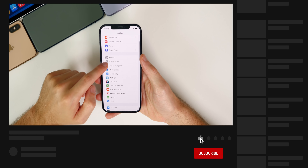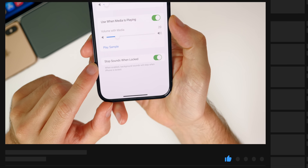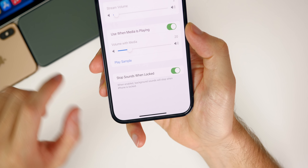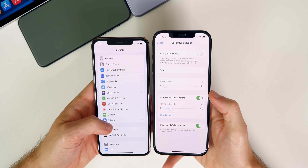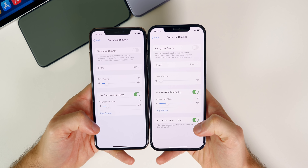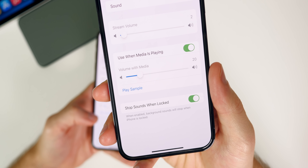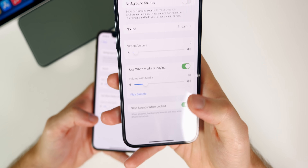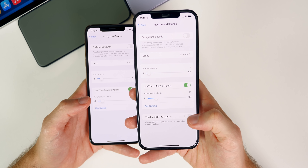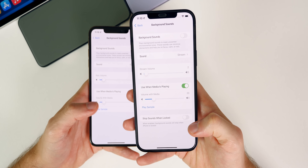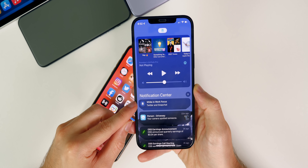The first new feature has to do with Background Sound. If you go into Settings, then Accessibility, then Audio/Visual, then Background Sounds, there's a new toggle at the bottom in beta 5 that wasn't there in beta 4. It says 'Stop Sounds When Locked' — when enabled, background sounds will stop when iPhone is locked. Very self-explanatory. A nice feature if you use background sounds, though I'll probably leave it off since I usually have my phone locked when sleeping.